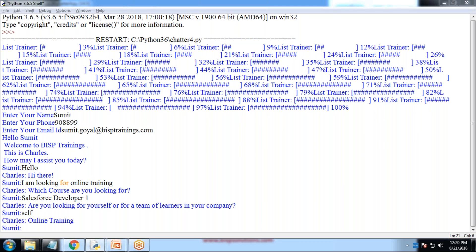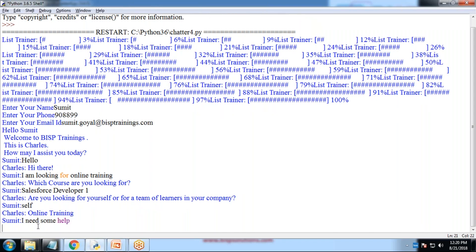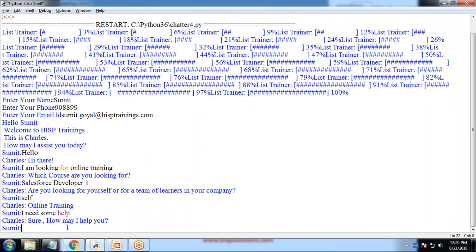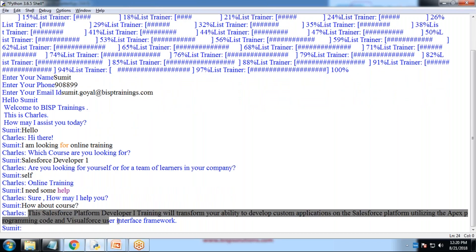Then he asks for online training. Okay. He responds online training. After that, I just write, I need some help. Sure. How may I help you? Then I write how about course. He just tells me about the details of the course, what exactly will be going in this course, what we are going to cover in this course.